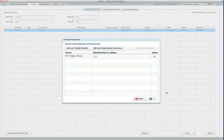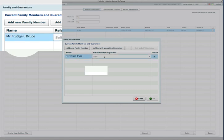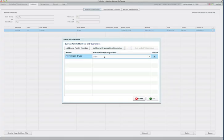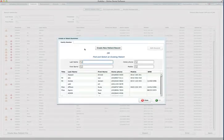I click on that button and I can see that for Mr. Bruce Frutiger there is only one family member at the moment, himself. So what I'll do is add a new family member.